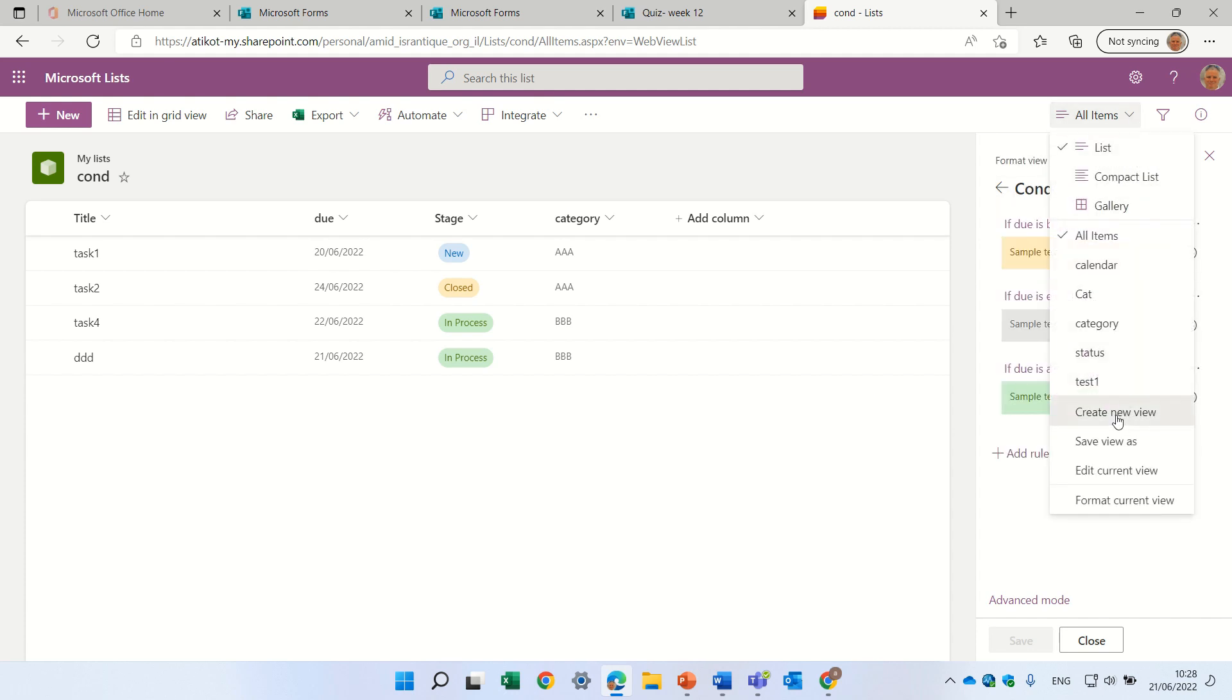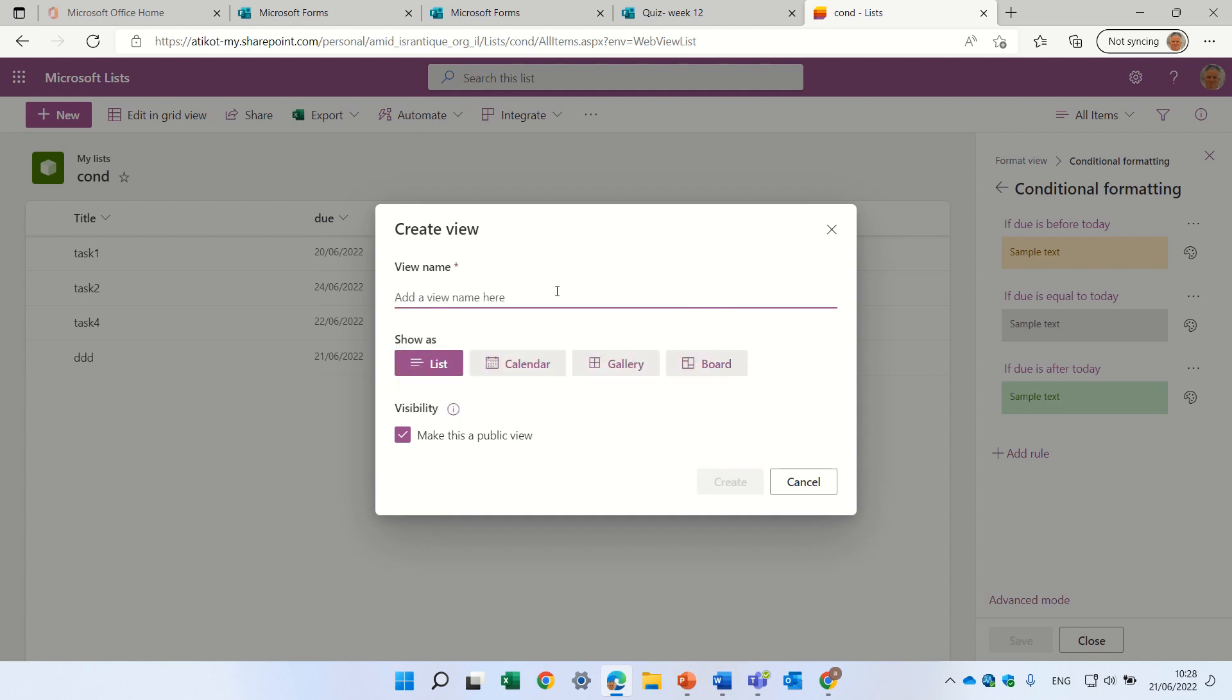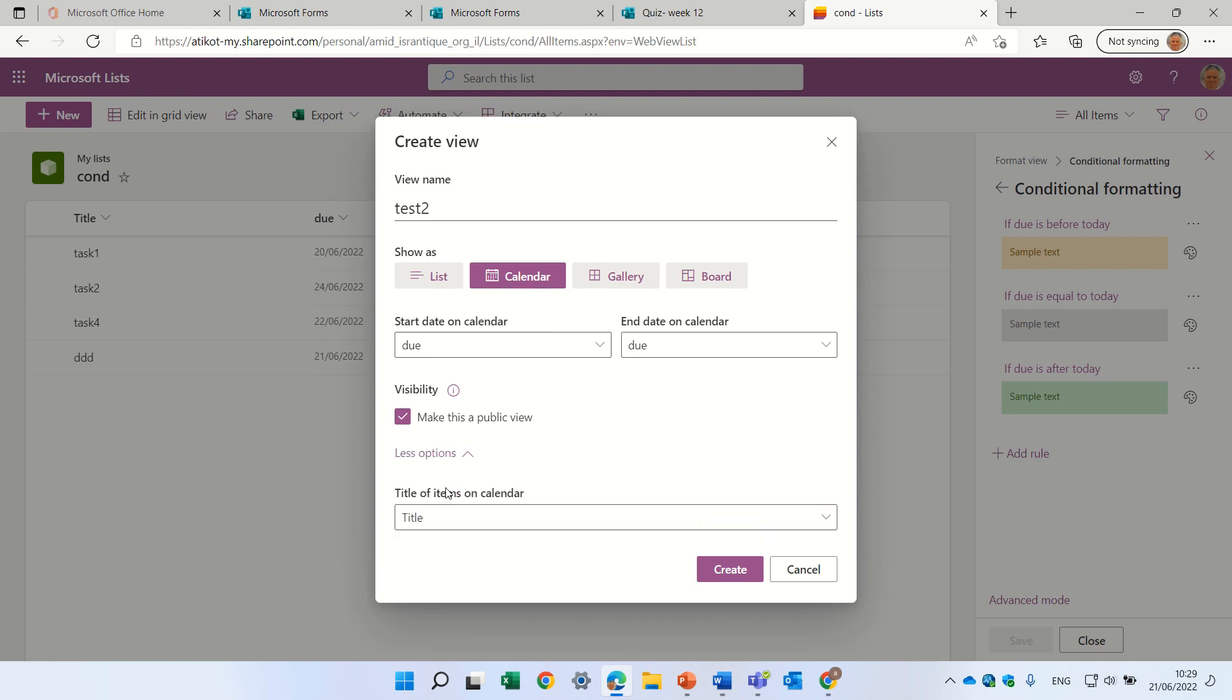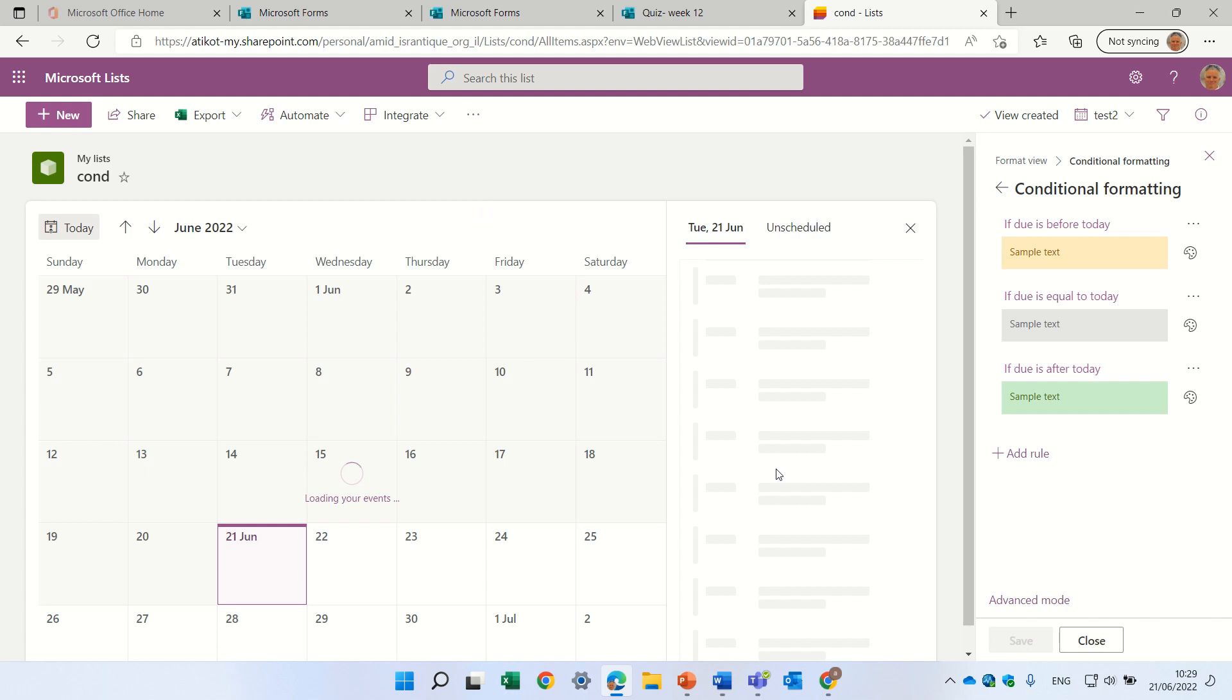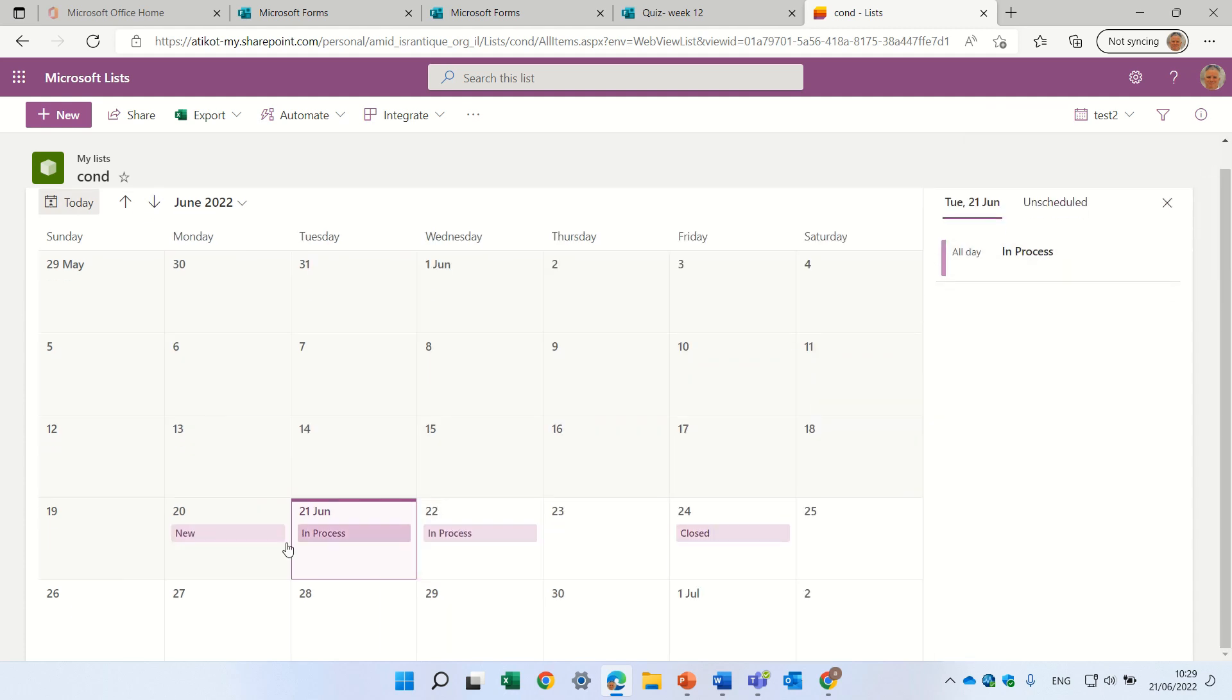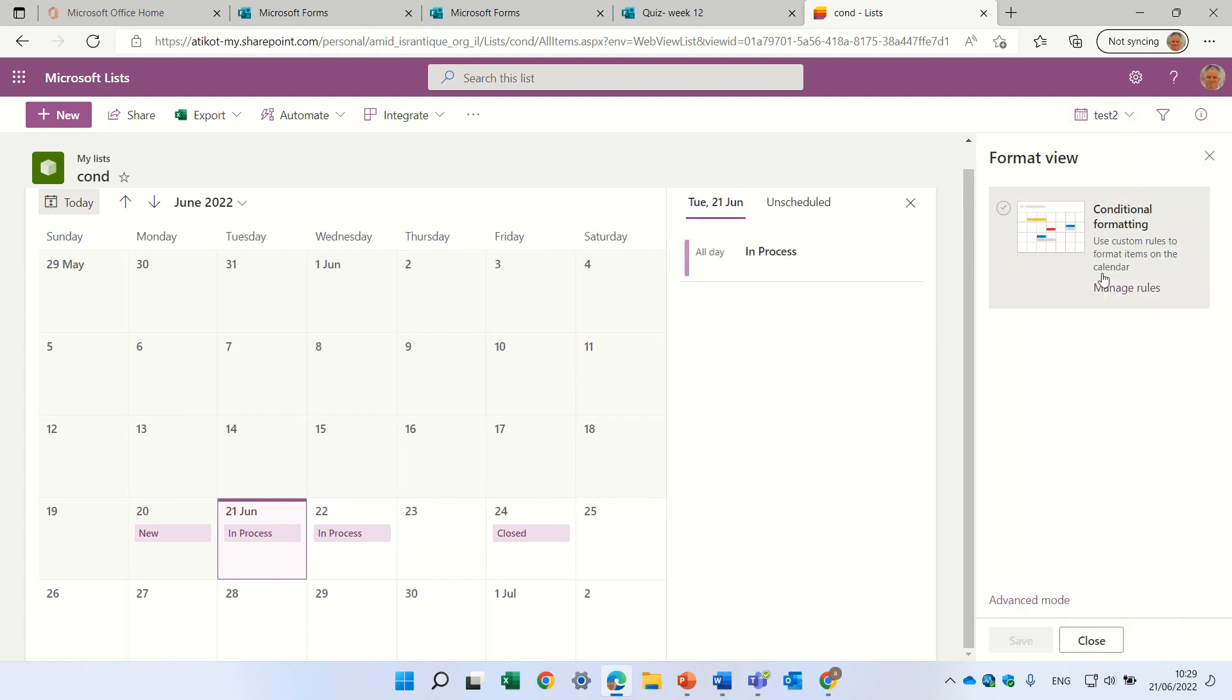Let's create a new view. Let's call it test two. Choose calendar, and this time, we won't choose title, let's choose stage. I'll create it, and you'll see, actually, I see new, in progress, and closed, and here, I actually can format it,